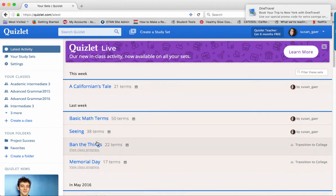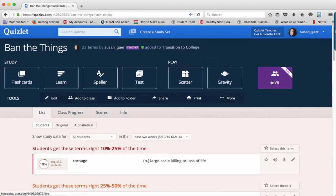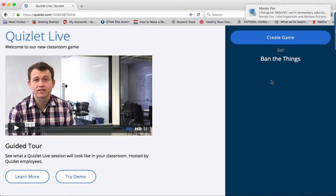To start, open the set that you want to use in your game. Next, click the Live button. On the right side of the screen, you will see a button that says Create Game.